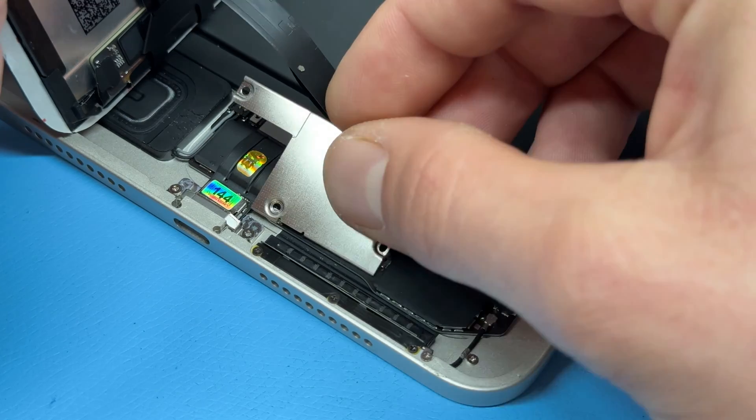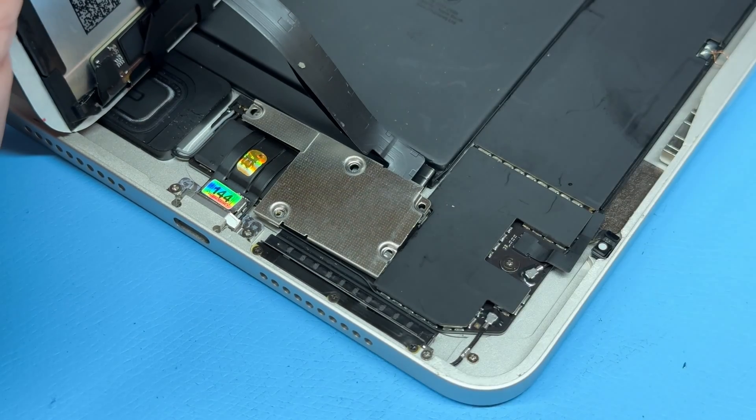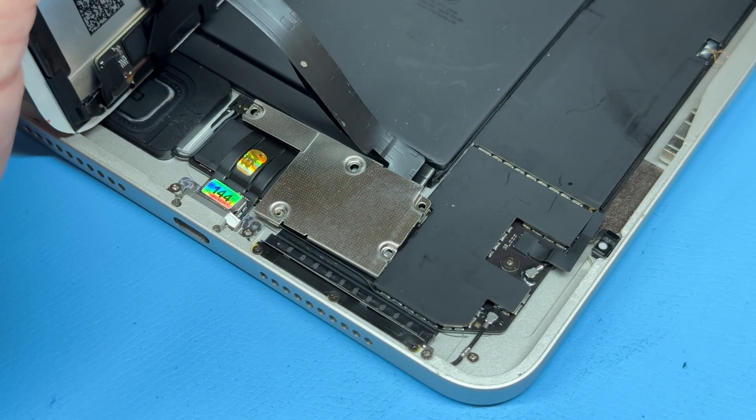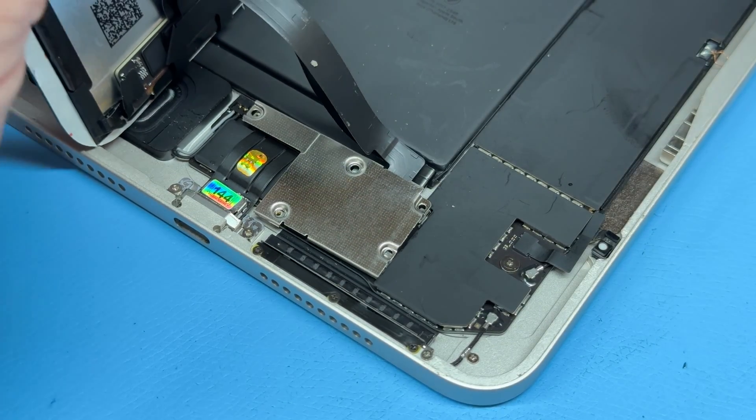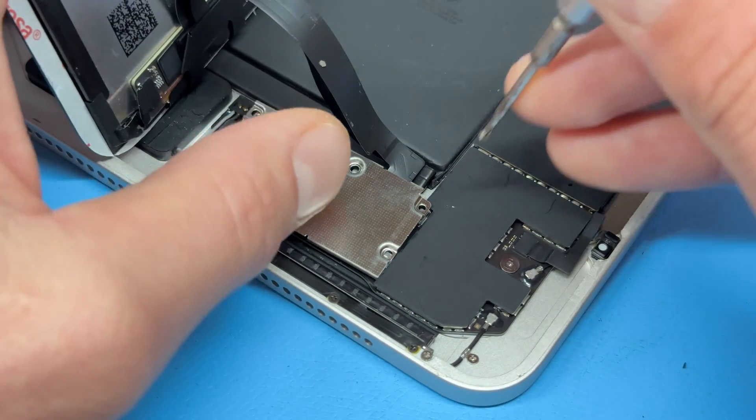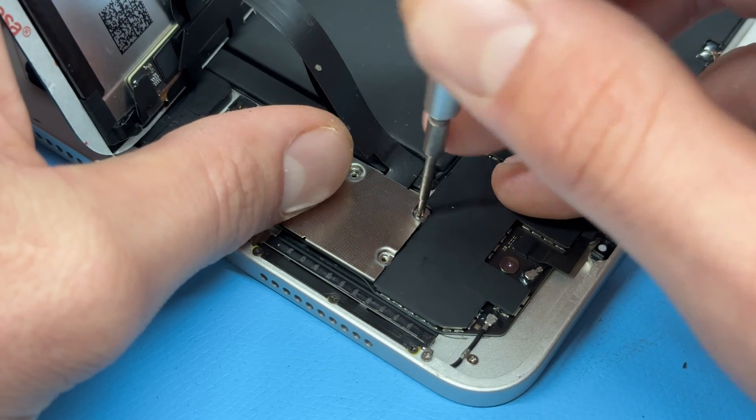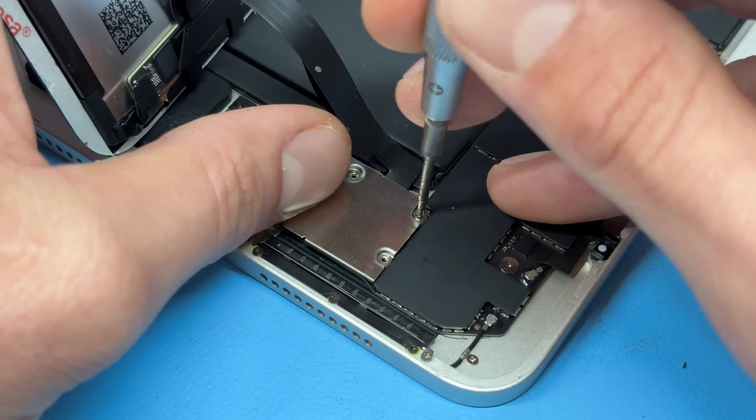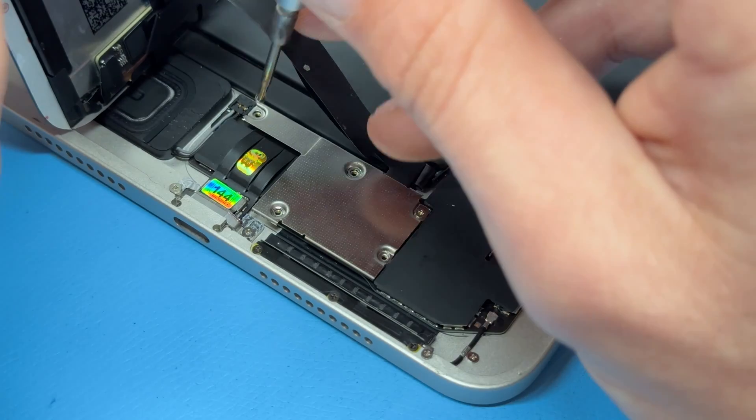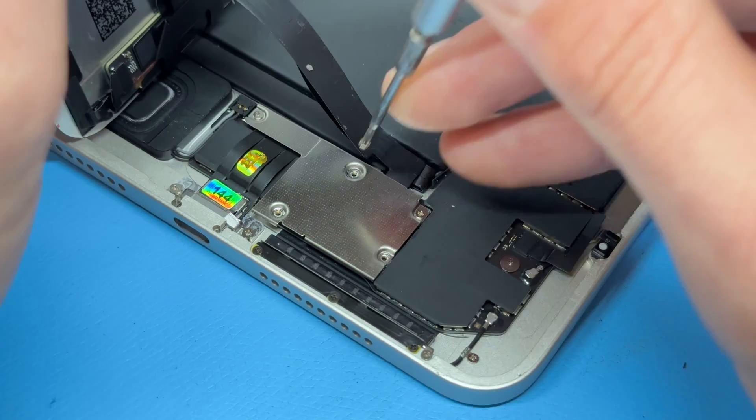We've got that shield to go on top now as well as the five crosshead screws. Good news about these is that they're all the same size so there's no worry about muddling them up, so just go ahead and bang all five of those screws.